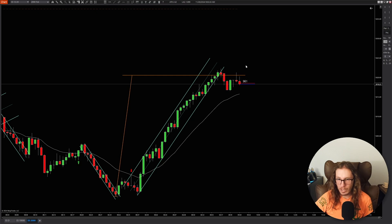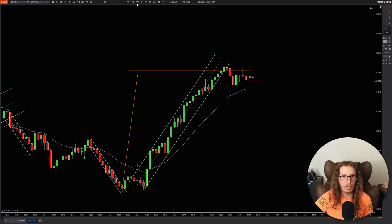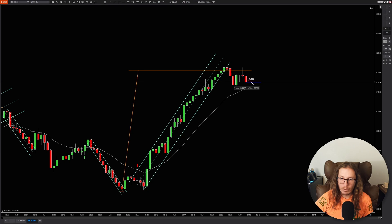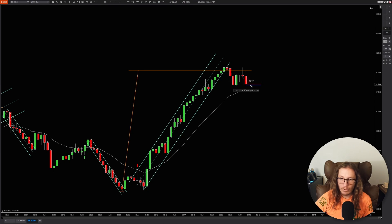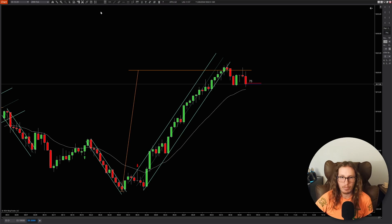Bounce off the EMA and then it's actually going to go up and make a new high, unless this thing just breaks through and keeps running. Let's keep the measurement on there. So yep, there you go. If you went for four ticks, you would have already gotten filled. If you went for six ticks, you would have gotten filled. It's exactly the setup I talked about before.